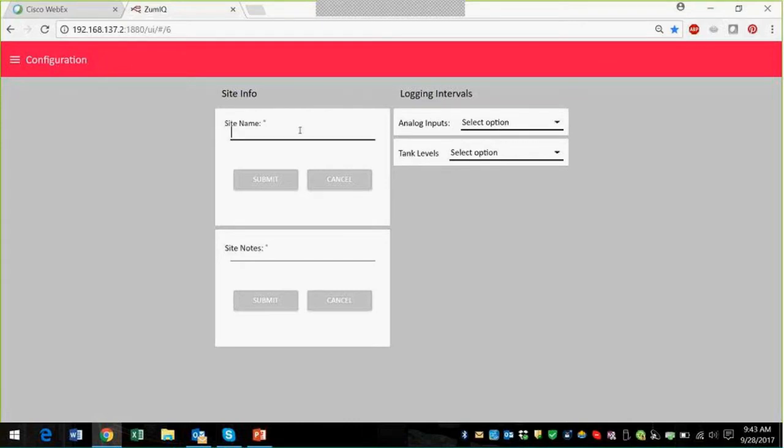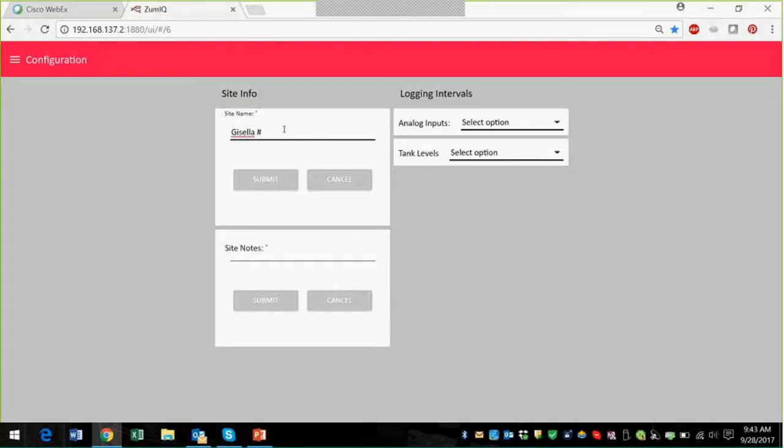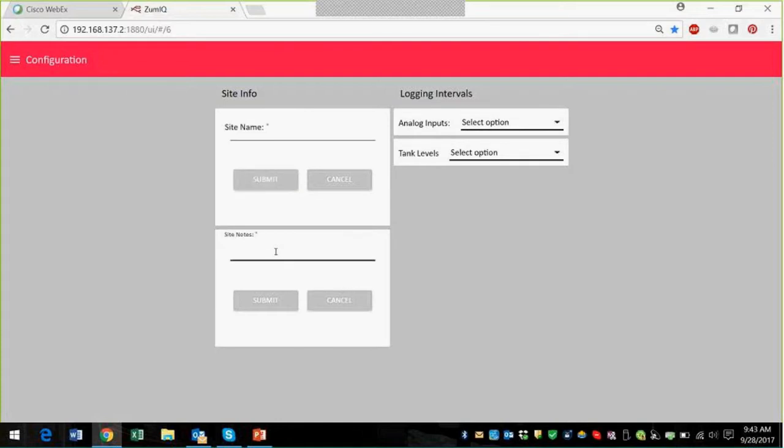You can also configure your well site, this is where I call it Michelle number 762. I'm going to call it the Gisela number nine, because Gisela is sitting with me.